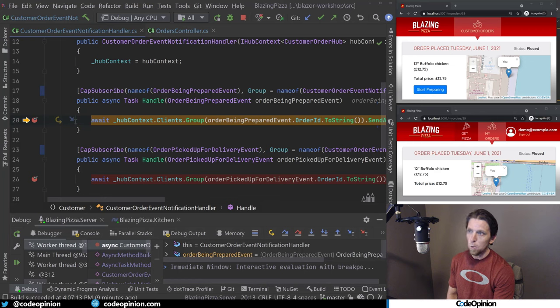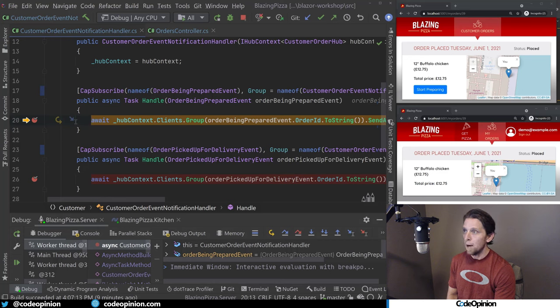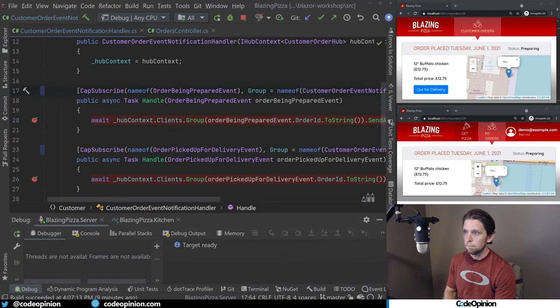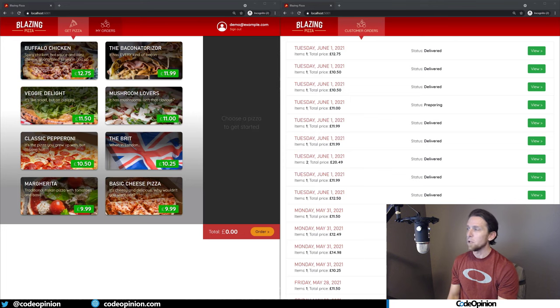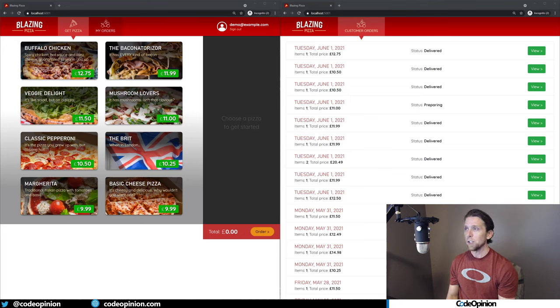When I jump over that, now I'm in the consuming side of ASP.NET Core, where I'm using my hub context for SignalR that I'm now going to send down to this one, this lower panel, which is our customer, to go from status place to preparing.